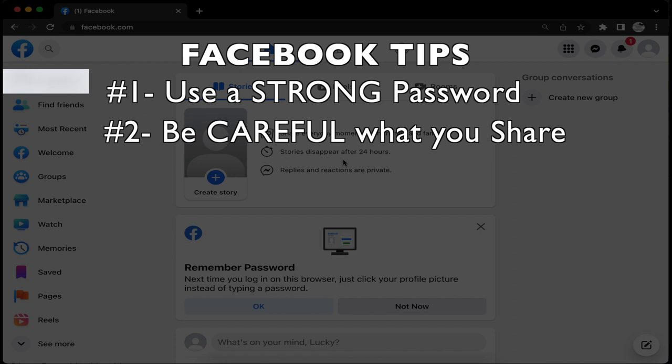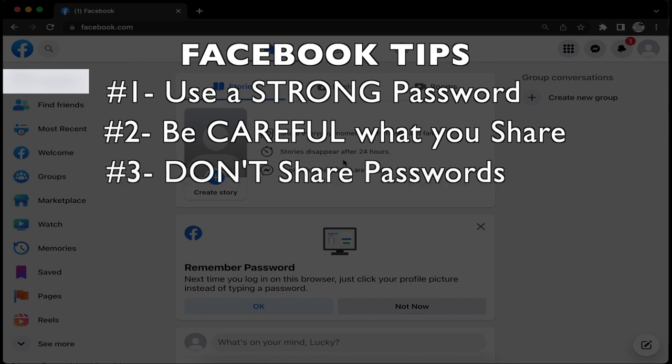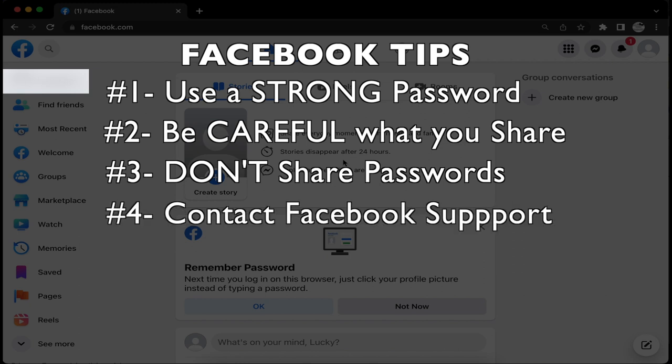Third, do not share your password with anybody, even your family. And four, if you ever need help, you can contact Facebook support. I'll have the link down below for the support page in the description box. If you have any questions, reach out to Facebook and they can help you and guide you through the process.